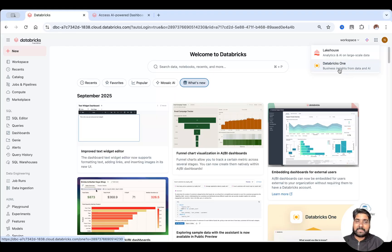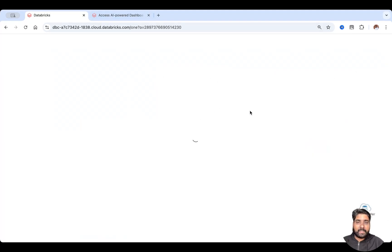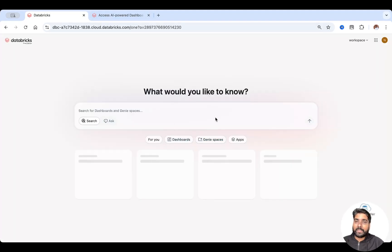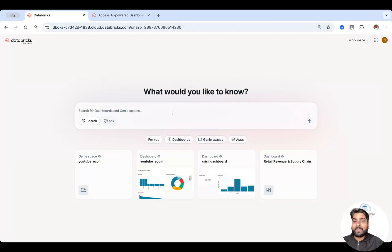So I'll just click on this Databricks One where you get business insights from your data and AI. Just click on it. It will redirect you to the new UI. This is the new simplified UI for all business users.